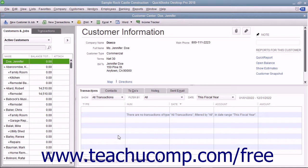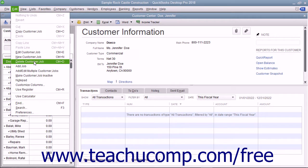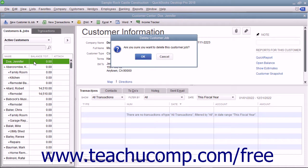Like accounts, after you have used a customer in a transaction, you cannot delete them from the Customers and Jobs tab. Instead, you can inactivate customers you will no longer need to view to hide them within the list. Please review Lesson 3.8 to learn how to activate and inactivate customers. If you did, however, create a customer record you did not use and no longer need, you can delete it. To do this, select the entry from the Customers and Jobs list, then choose Edit, Delete Customer Job from the menu bar, and click OK in the confirmation message box to permanently delete the selected customer entry.